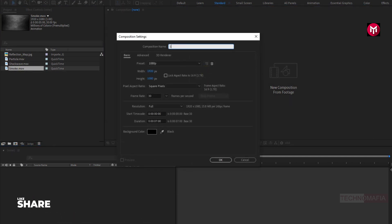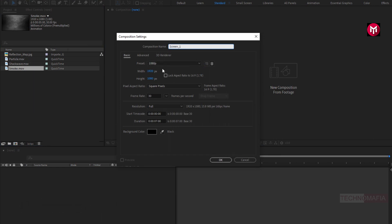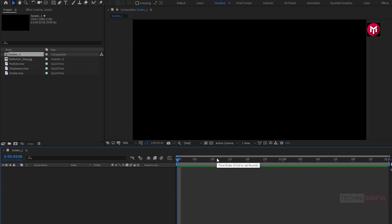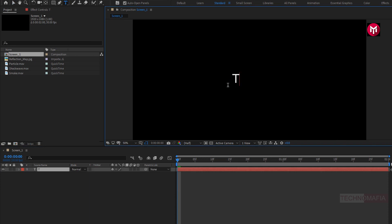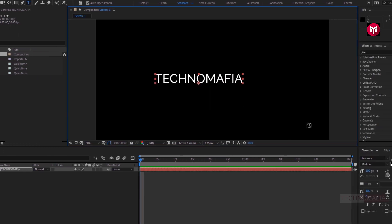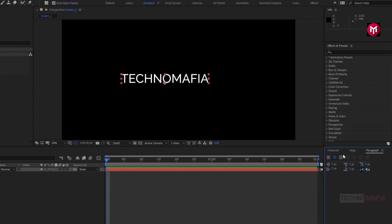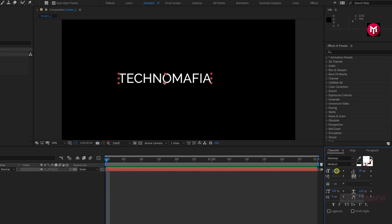Create a new composition. Name it as Screen 1. As usual, set width and height to 1920 by 1080 pixels. Make sure frame rate is set to 30 frames per second, and set the time duration to 2 seconds. First, we will add text, so let's add text. Here I am using the Railway font family. You need to make sure paragraph alignment is set to center text. Here I will slightly adjust the font size.